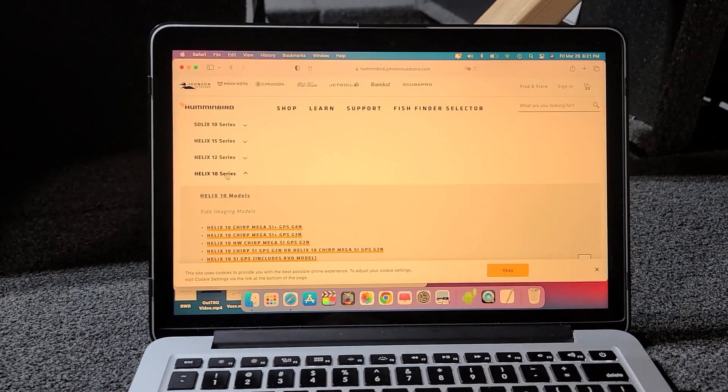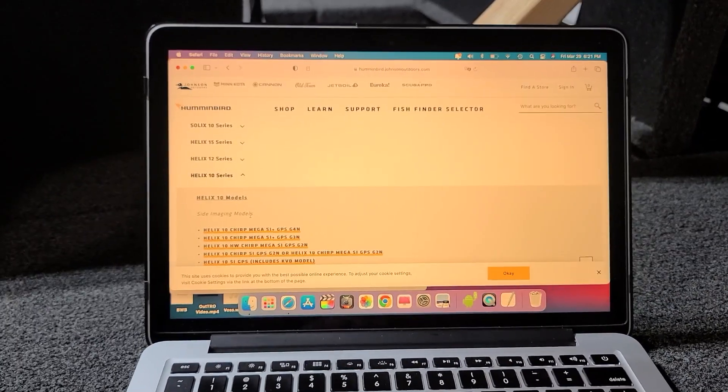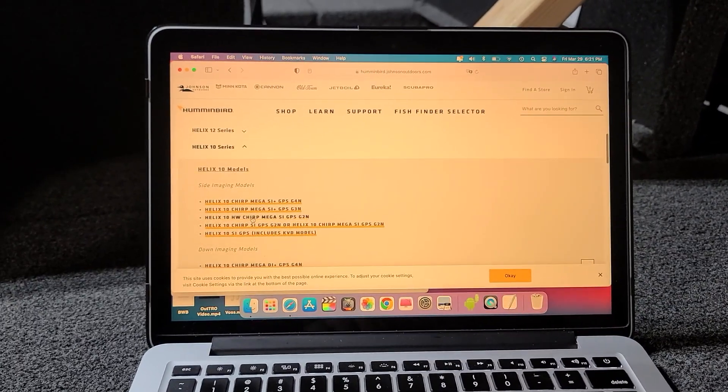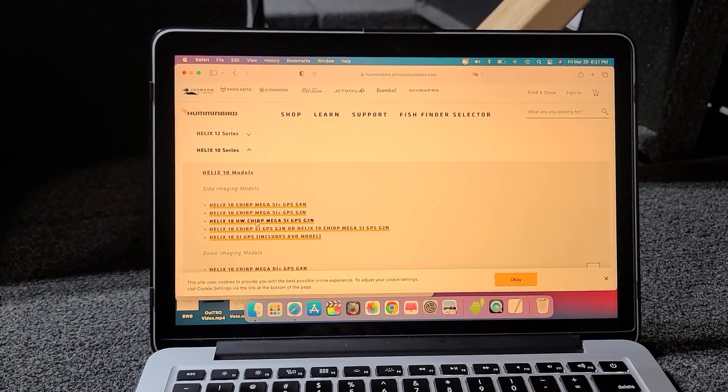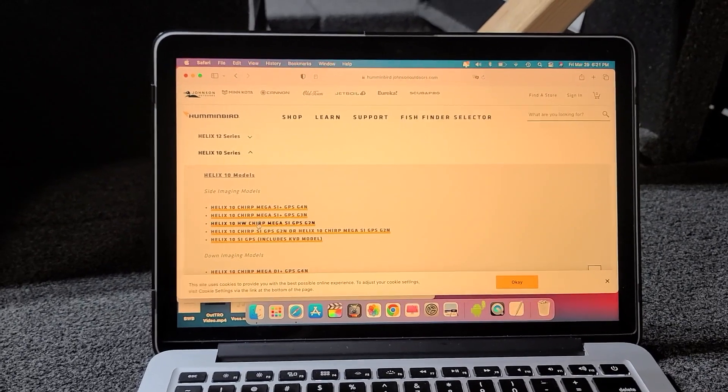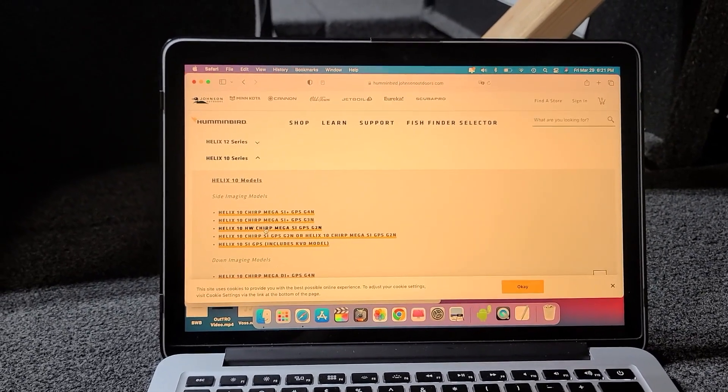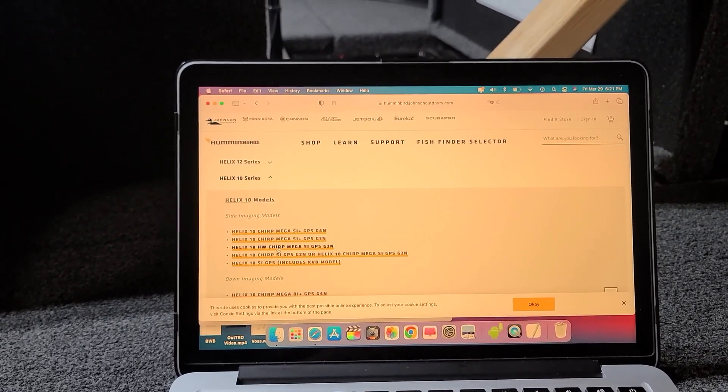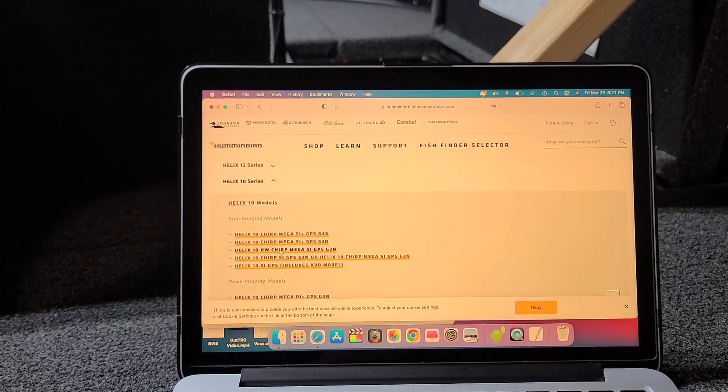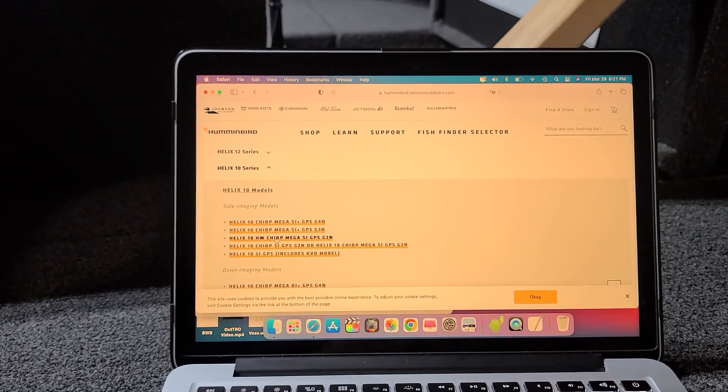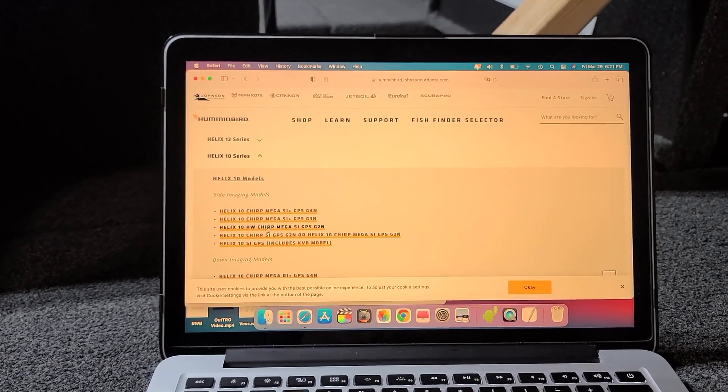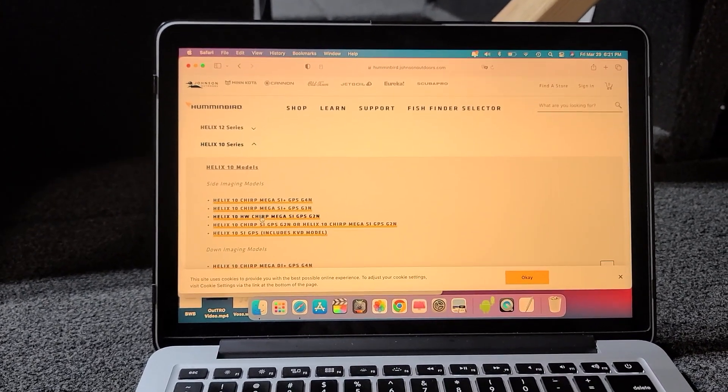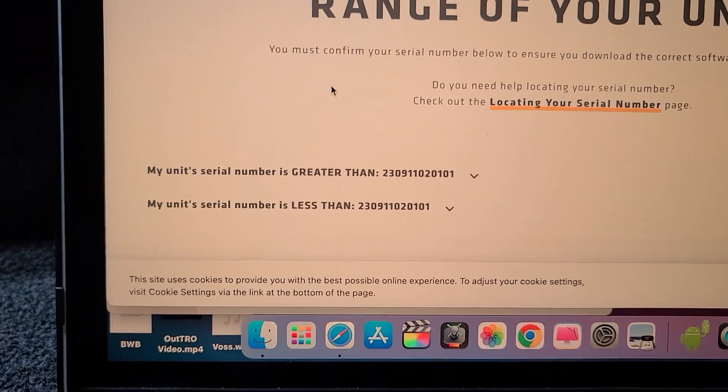Then choose your units. I have the Helix series, the tens, so I'm going to click on that and select the ones that I need. I'm going to do all the ones that I have. I have one for just mapping side imaging, and then the two up front are just down imaging.